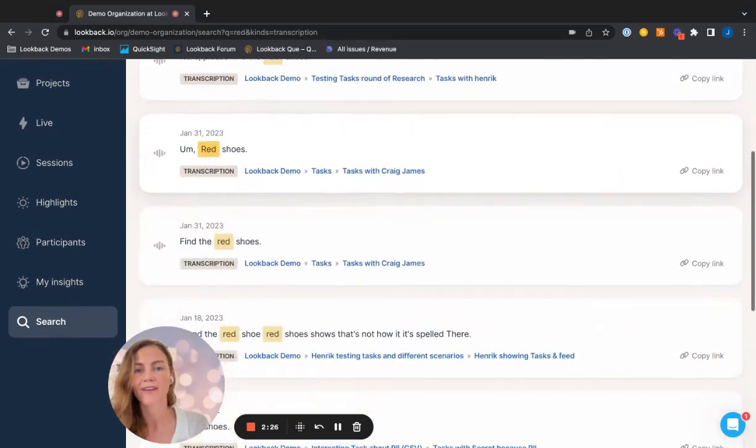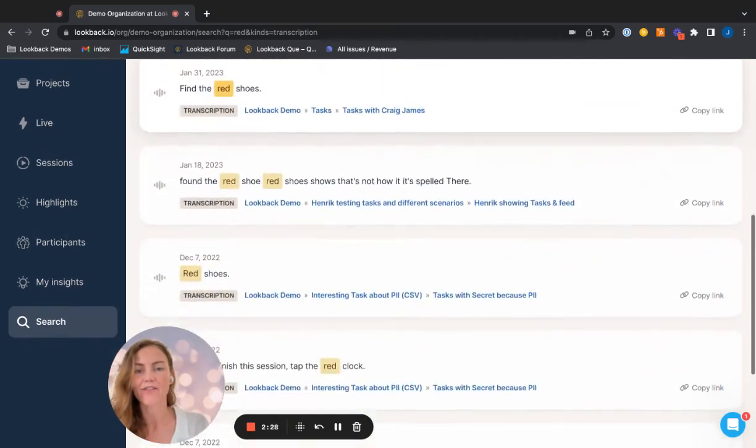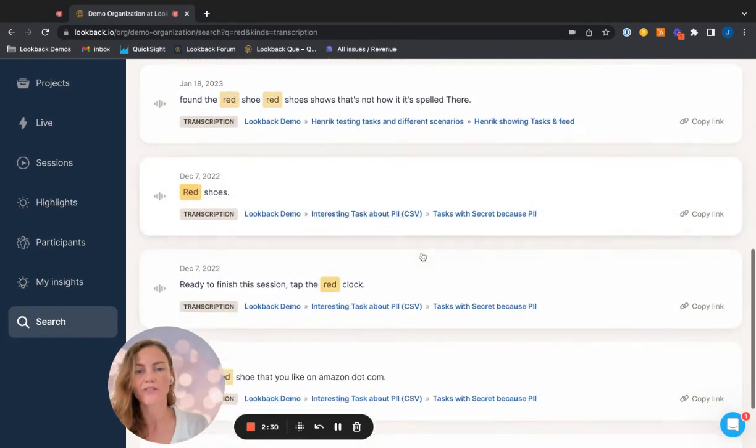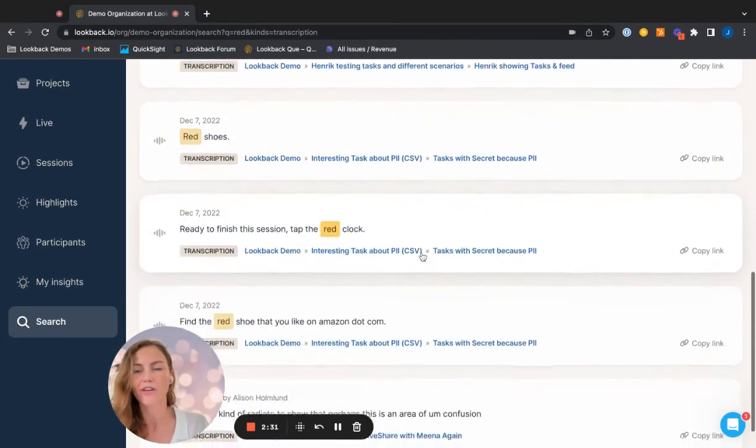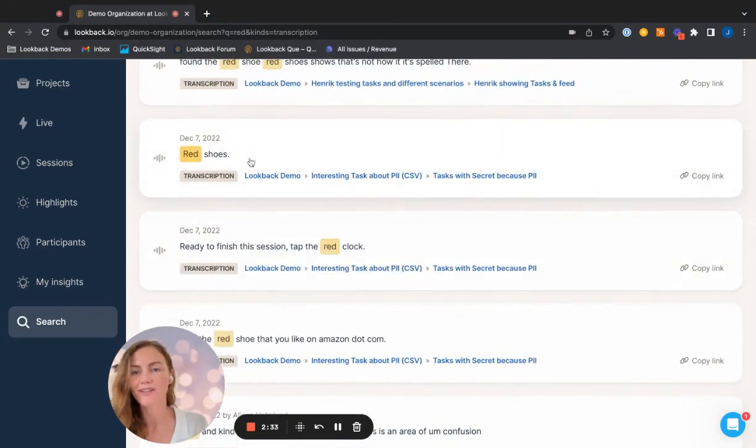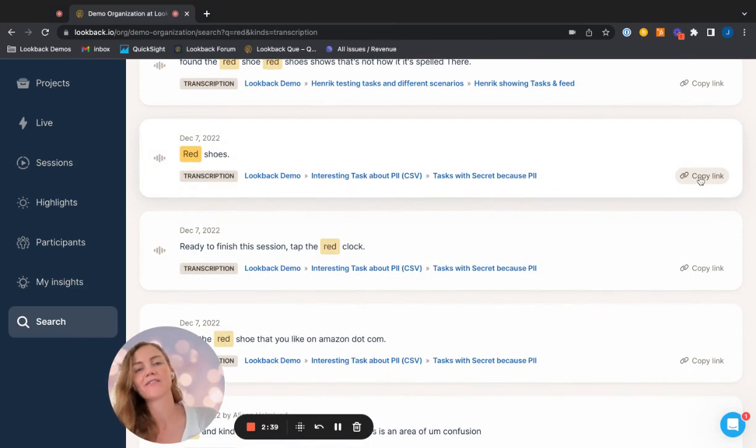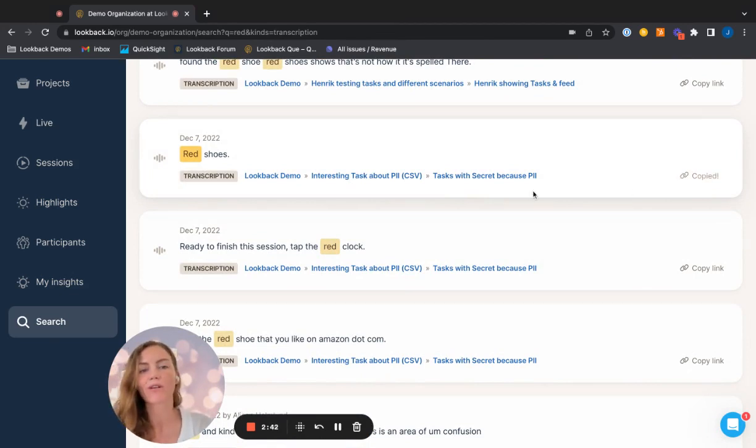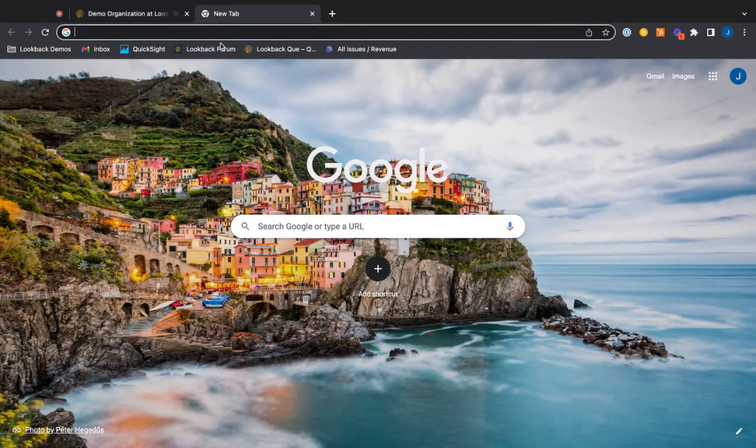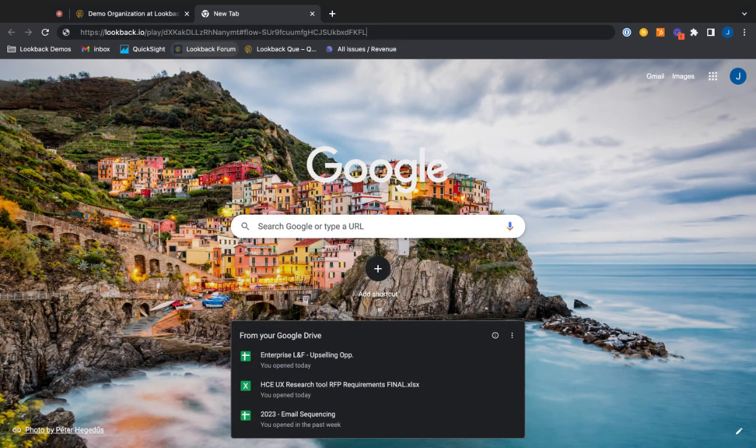And I can see here that there are a few projects, rounds of research that have been done. So I'm actually going to look at this one made in December. You can see that there is a link option right here. So I'm going to copy that link. And the really cool thing is when you copy that link and you paste it in a new tab, or you send it to someone who will then paste it in a new tab, they'll get right there.